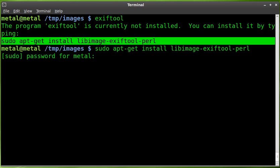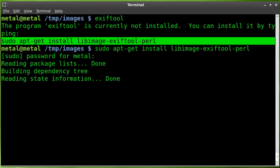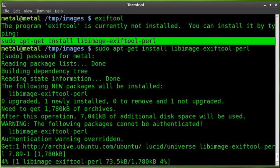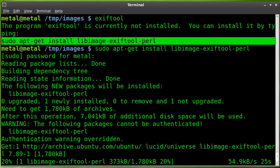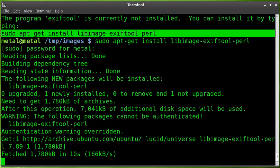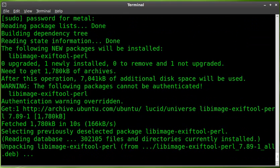Go ahead and type in your password and it will download and install it for you. Now, once that package is downloaded and installed,